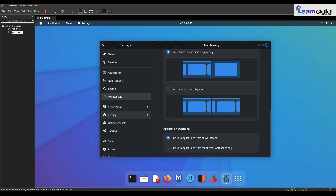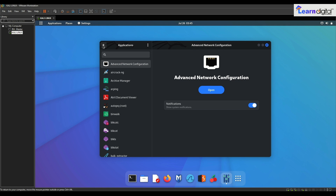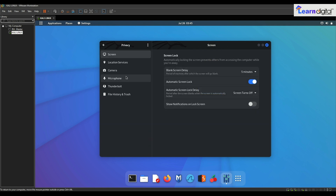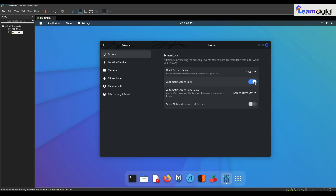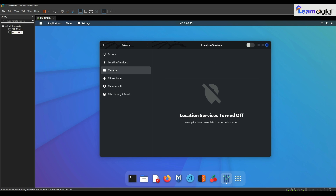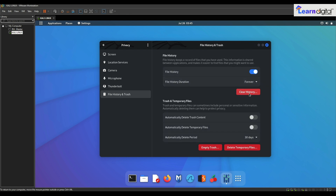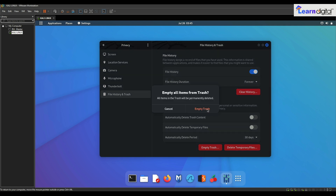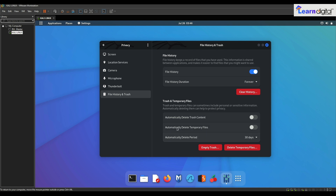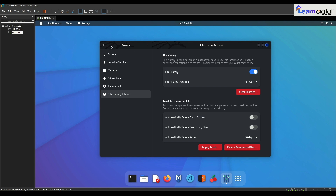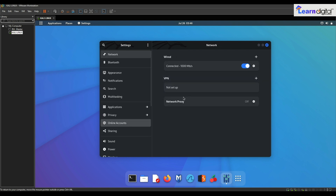For application search that's fine. Multitasking you can enable whatever you want. For screen time I just want to set automatic screen lock to 'Never', and I don't want to show it. Location services I have already disabled. Camera, microphone, Thunderbolt, and file history — you can clear the history and empty the trash. You can also click to automatically delete temporary files after 30 days.